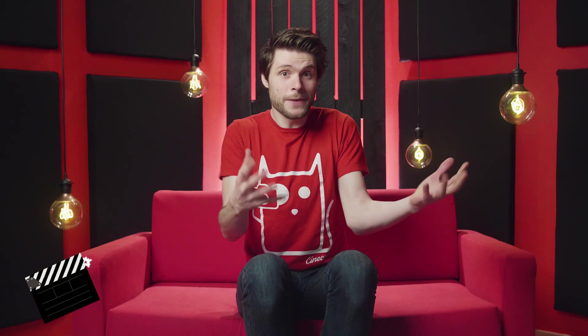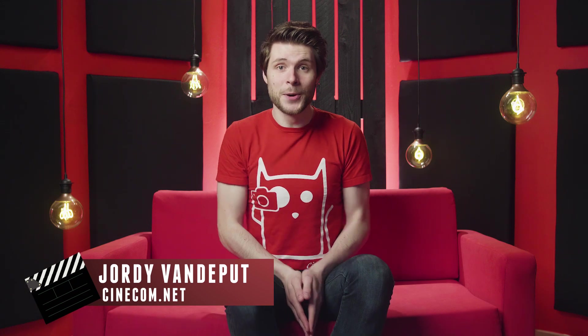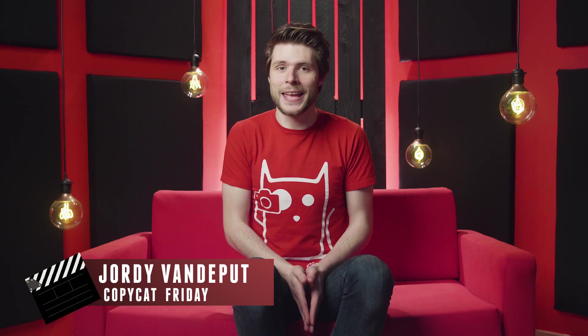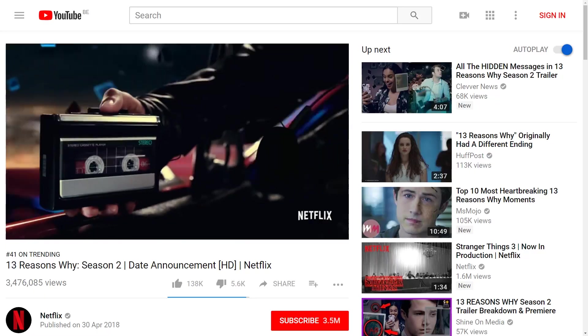I haven't personally seen 13 Reasons Why, but this effect was highly requested by you guys, which is why we're copying this effect today. The series is about suicide and before we start, I do have to mention that any form of depression or suicidal thoughts is a very serious matter, definitely in today's society. Not a specialist, but I do believe that the best thing to do is talk, whether you or a friend is in such a situation.